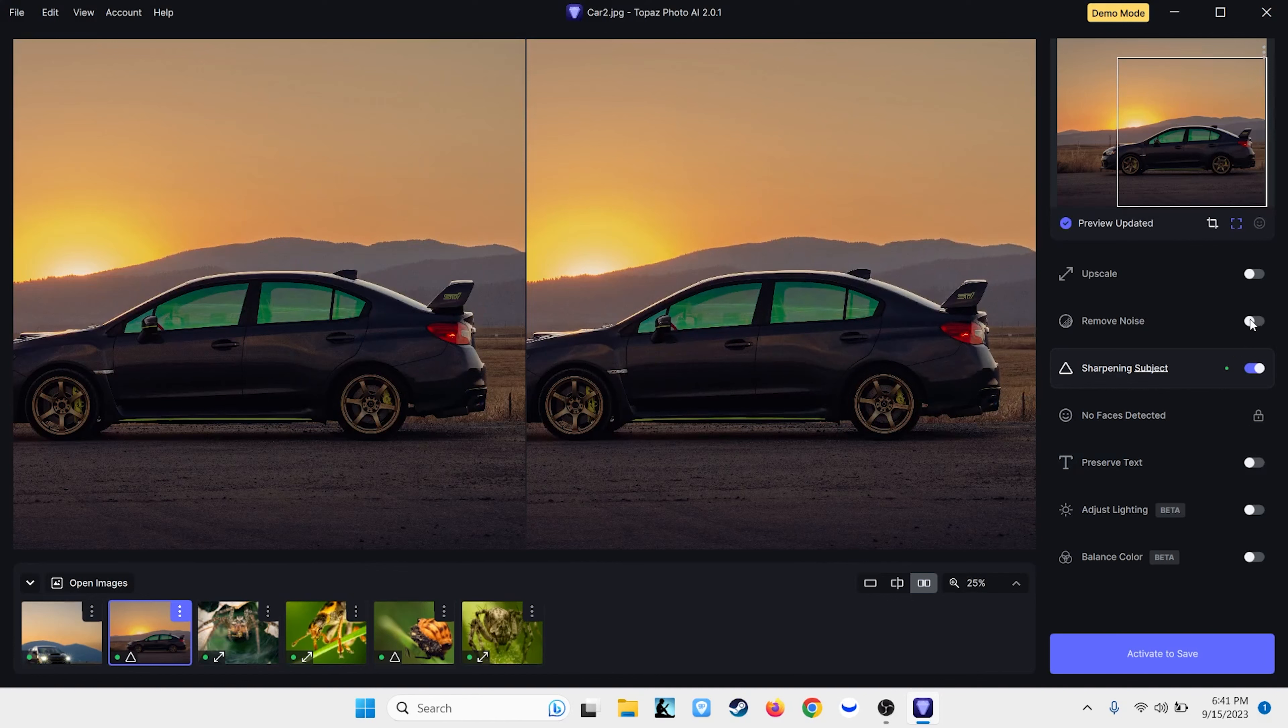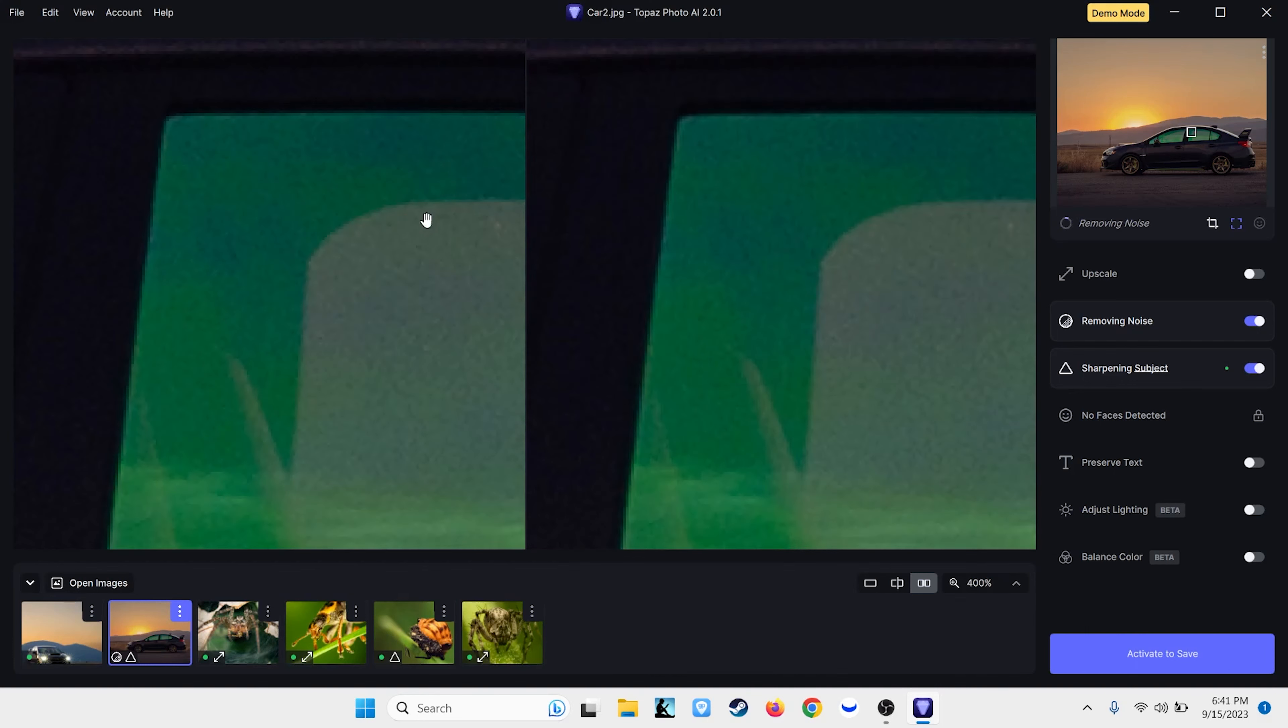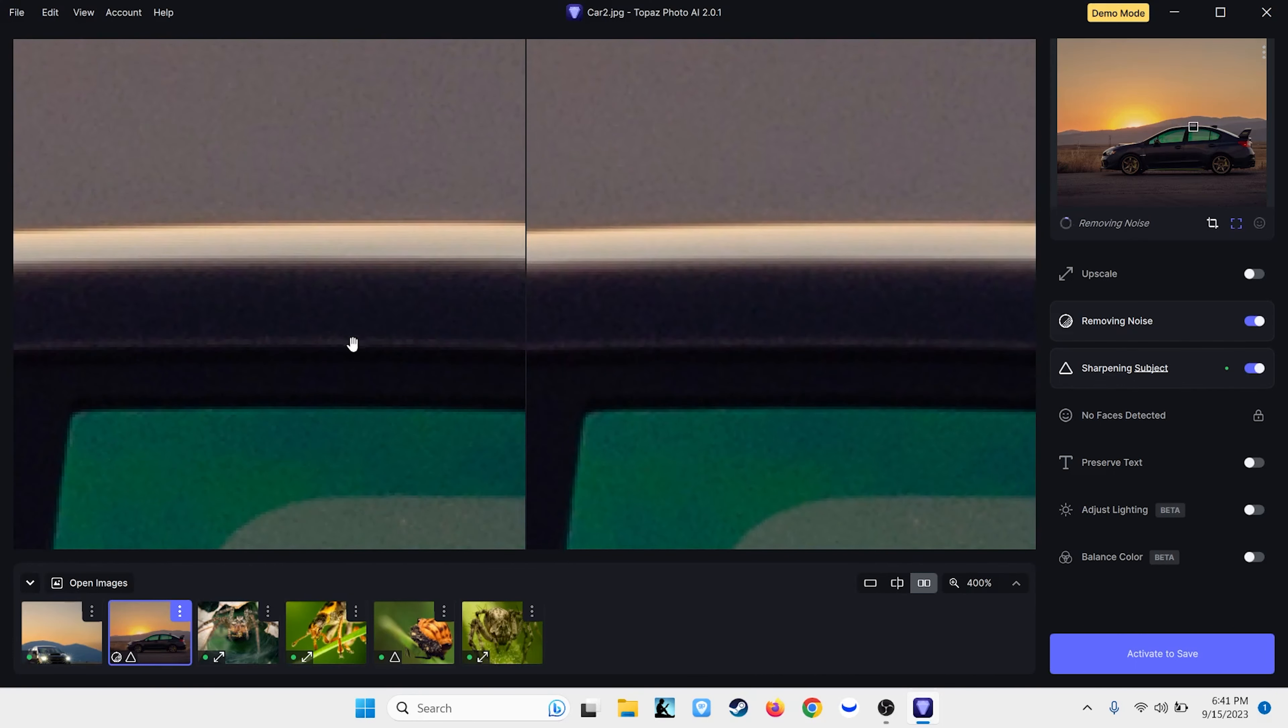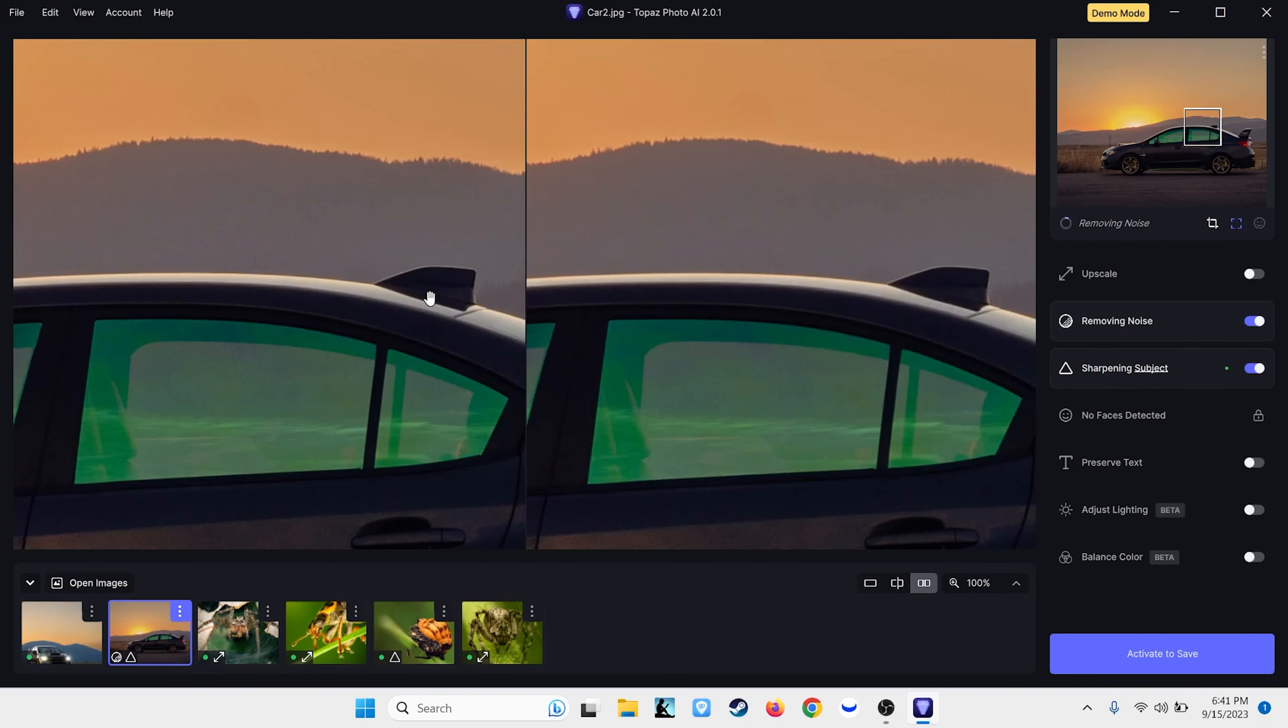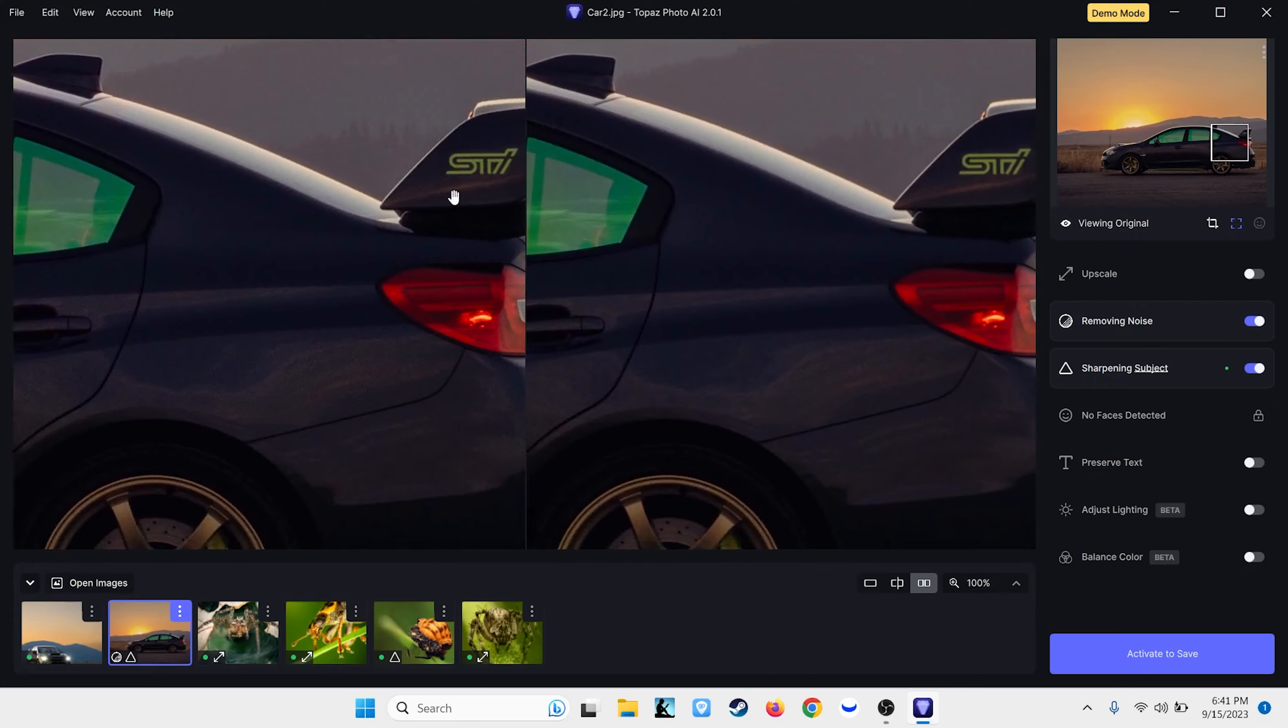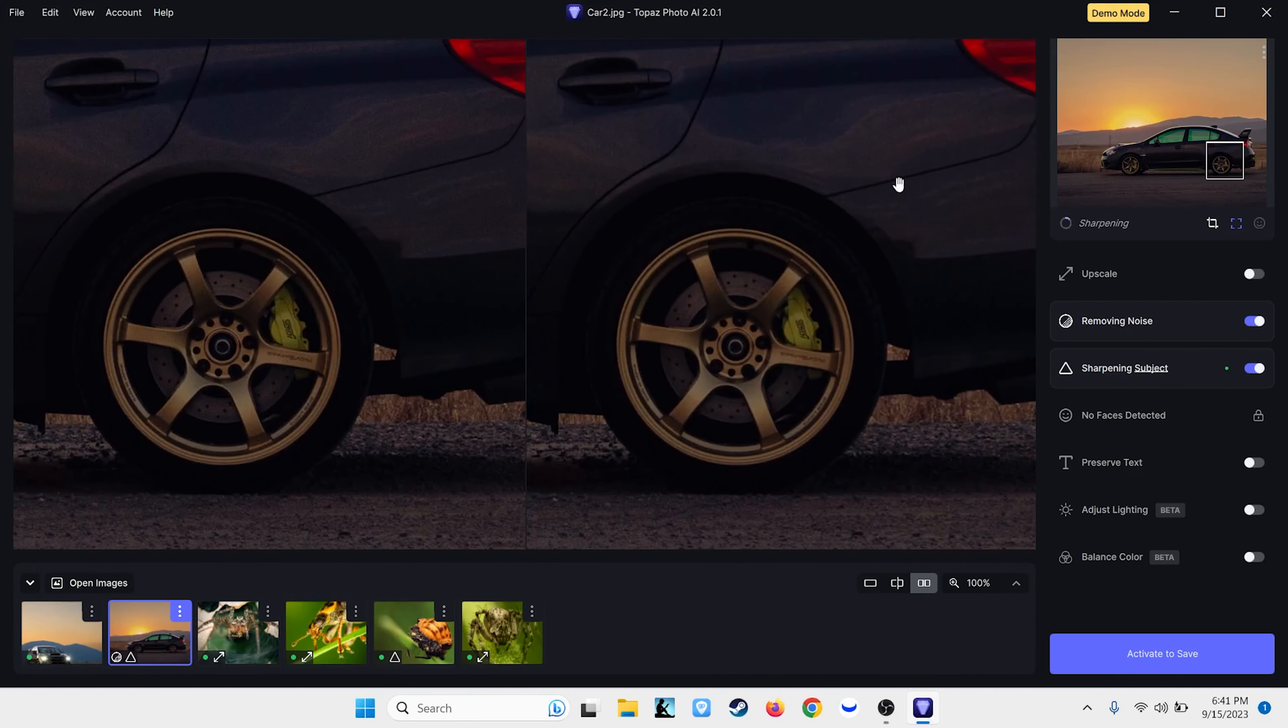But it seems to be all right now. Now, let's see what happens when we try to remove noise from the image. Let's see if it gives us the same mistake as it did before. So, now, noise is gone. Oh, boy. Yeah, this is just going to make the entire image just way sharper. Look at the difference. Oh, man, that's incredible.